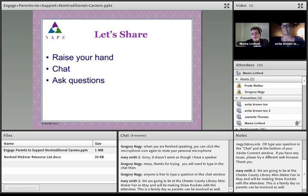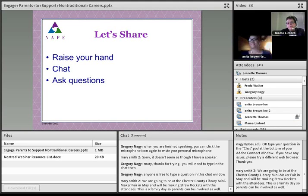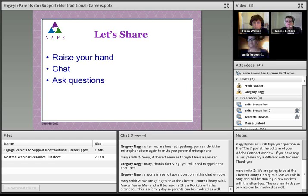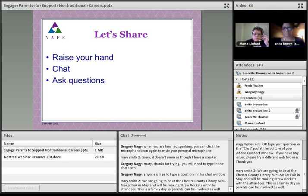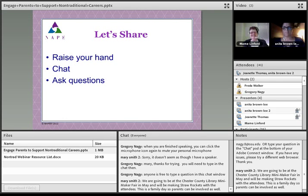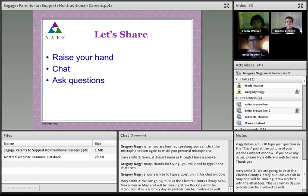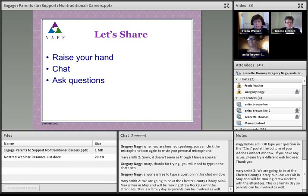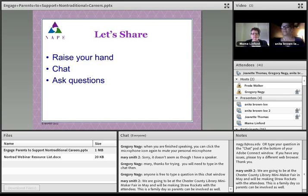Mary Smith has added a comment — she states they're going to be at the Chester County Library Mini Maker Fair in May and will be making straw rockets with attendees. This is a family day, so parents can be involved as well. That's a very interesting idea and a way to expose parents to some of those non-traditional careers. Let me ask one particular question of the presenters about multiculturalism: are there any cultural implications that have helped or hindered your parental involvement efforts?